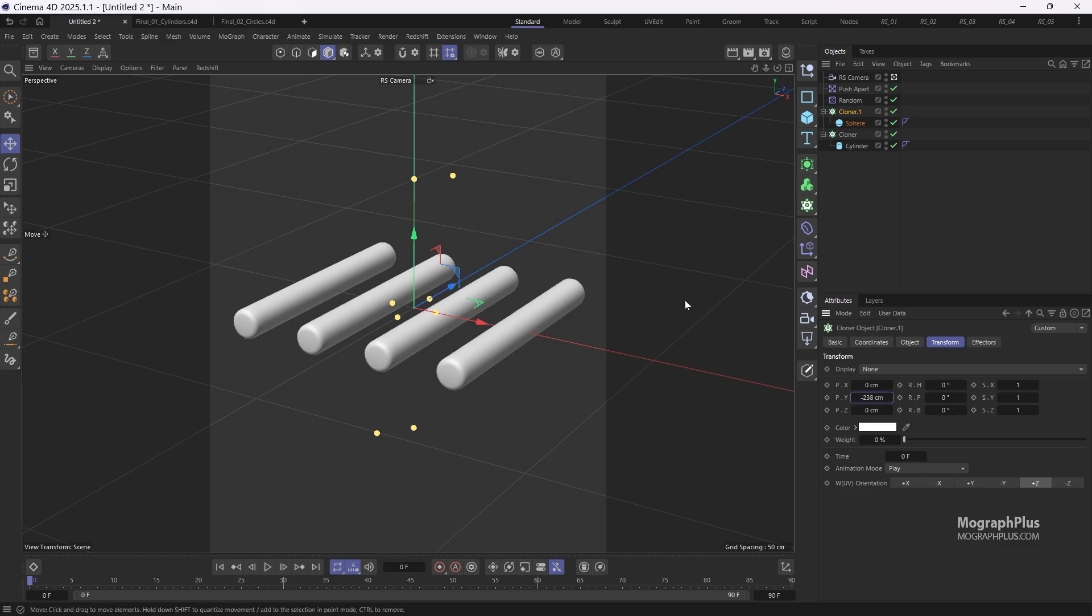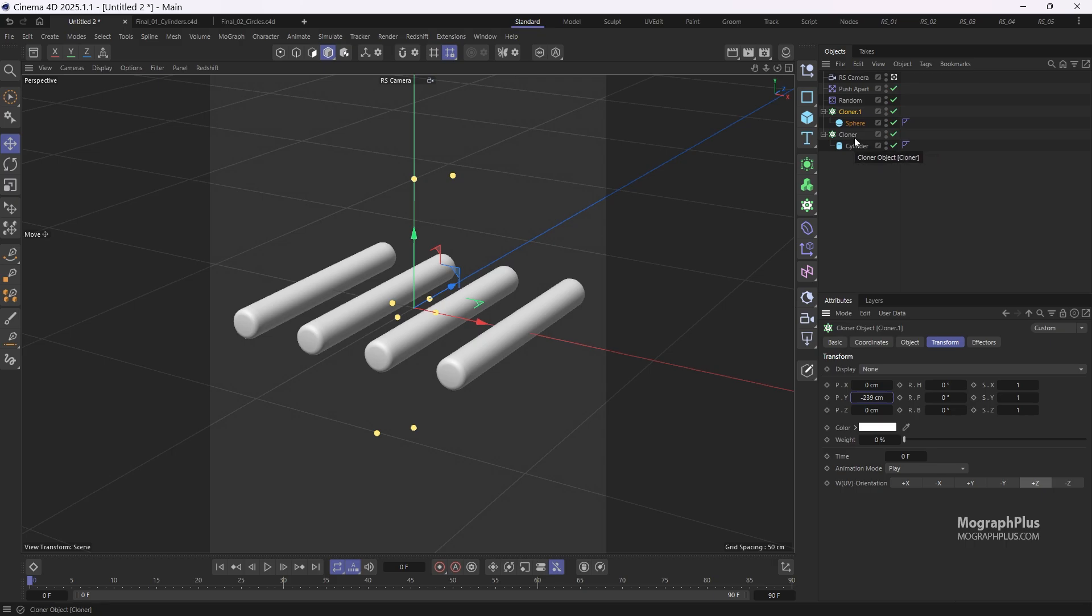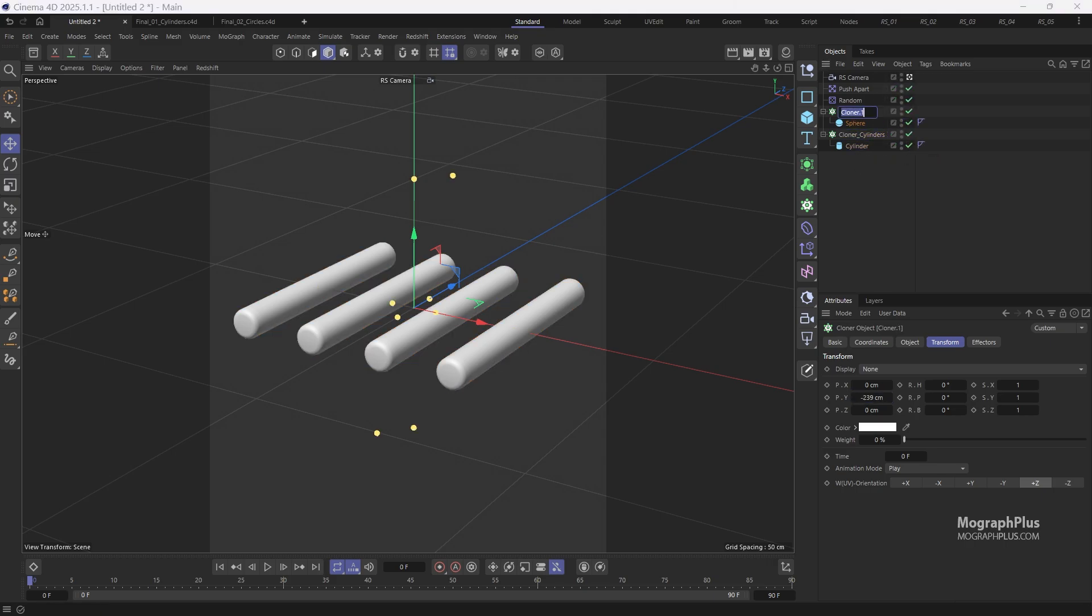Now let's keep things organized by renaming our cloners. First, we'll rename the initial cloner to cloner underscore cylinders. Then change the second one to cloner underscore balloons. Doing this will help us stay on track as we proceed with our project.